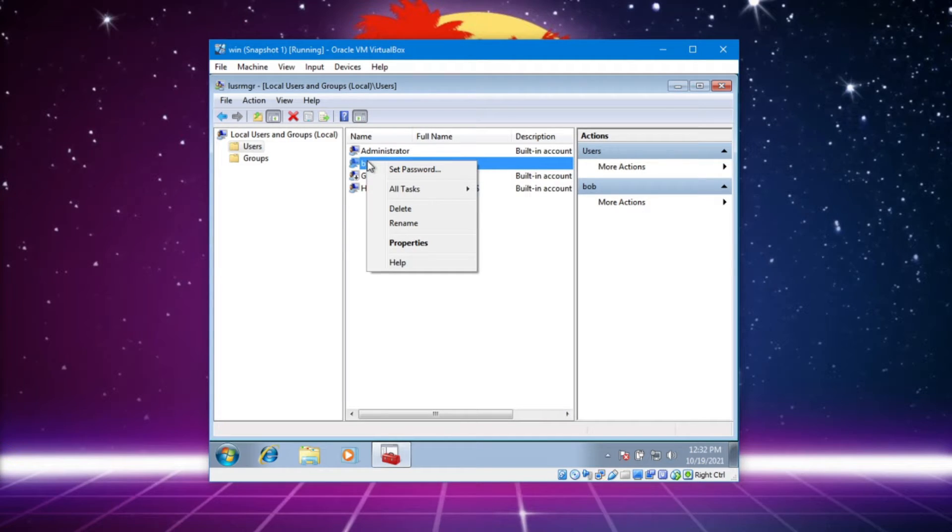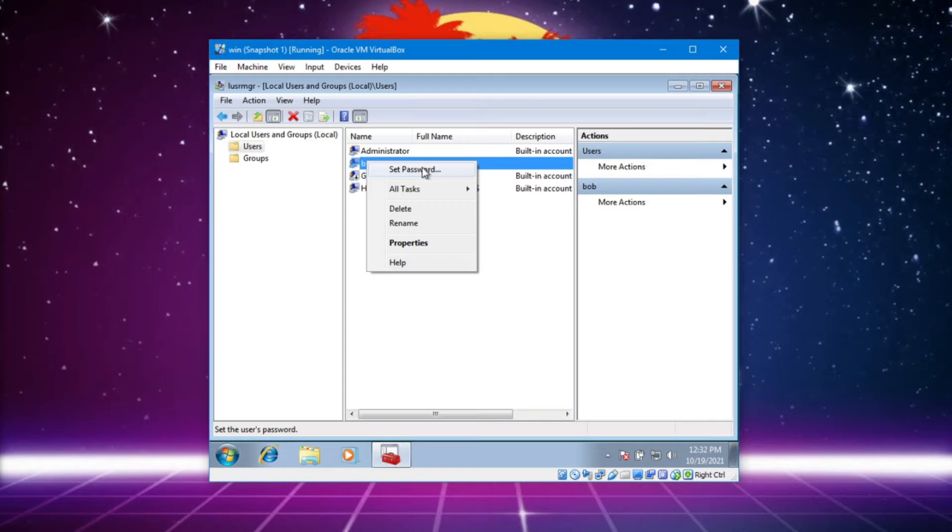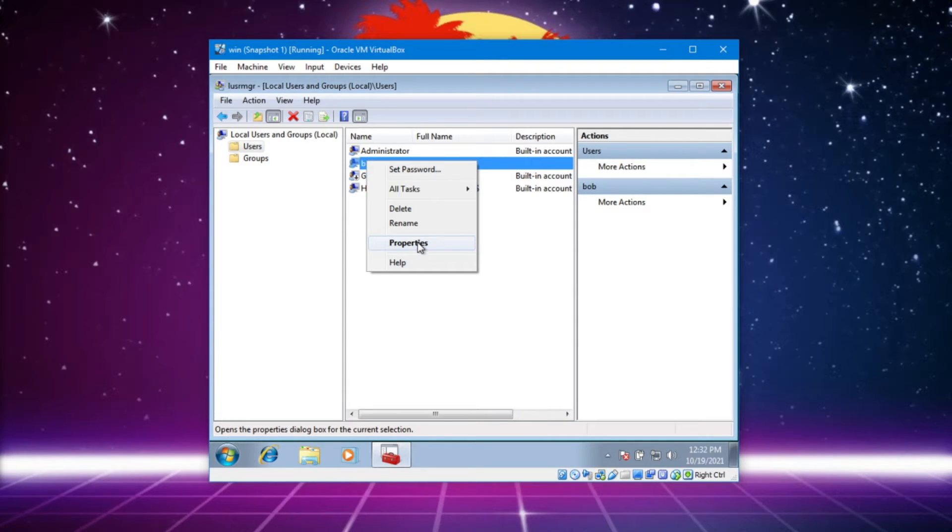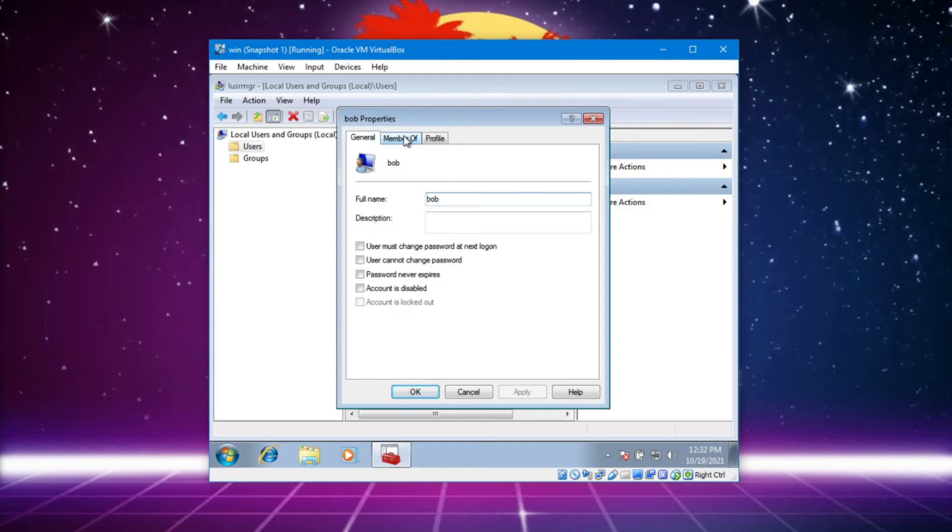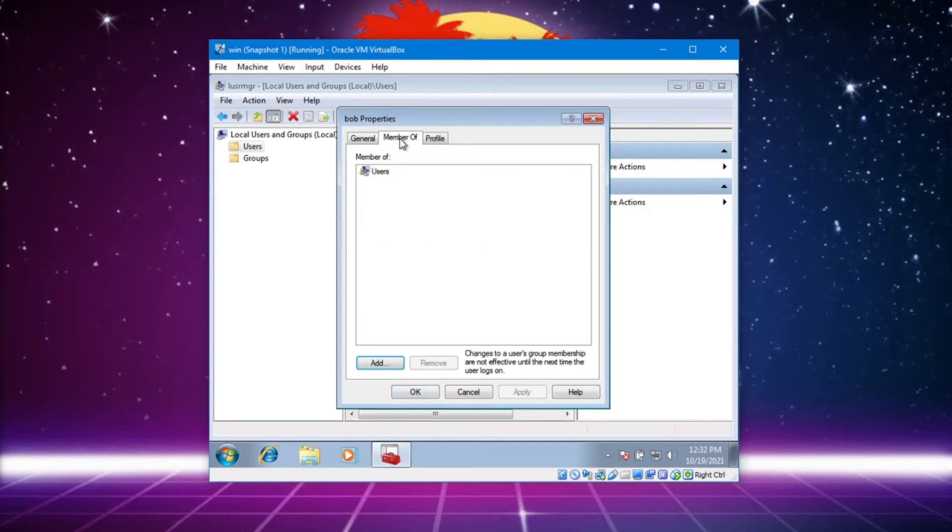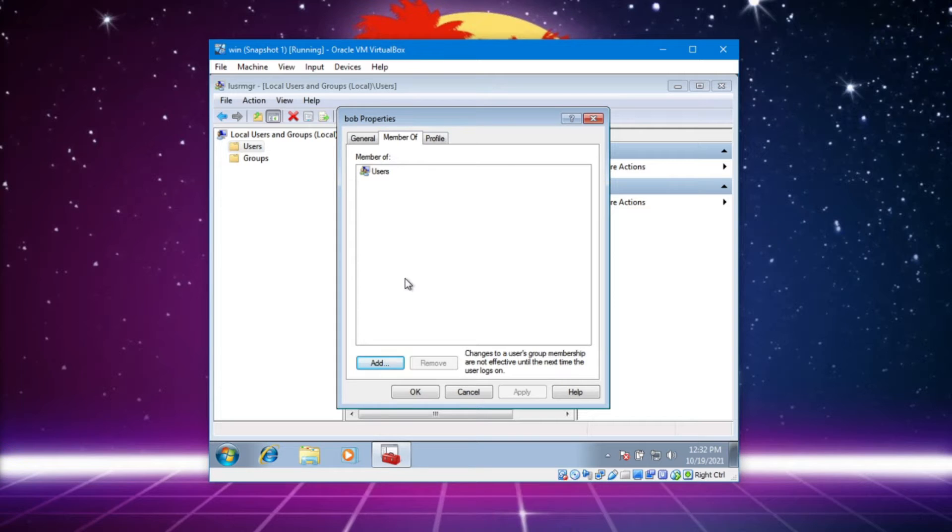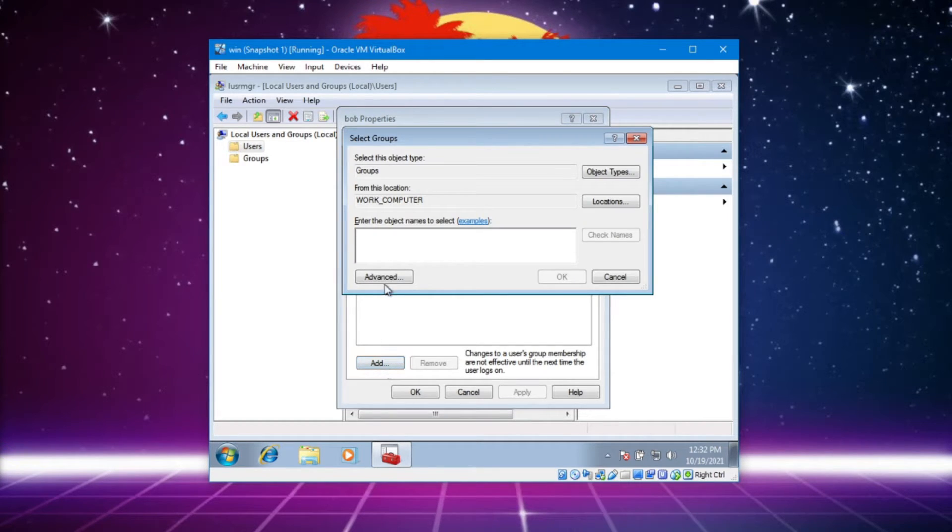So let's go to Bob and we could change his password. That would be fine. But let's go and look at properties. So I want to change some stuff about him. Let's go and change who he is a member of - like which group does Bob belong to. Add.